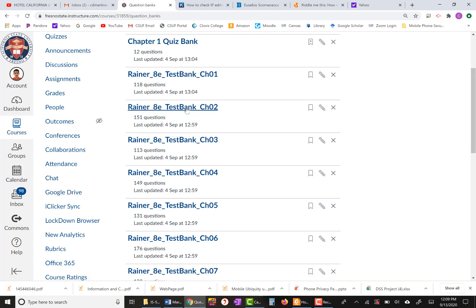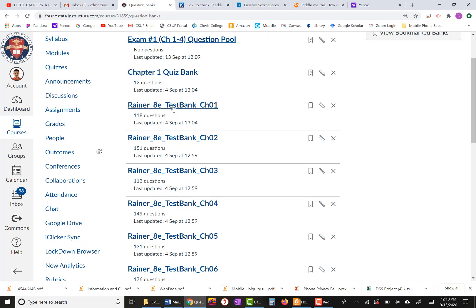These are the question pools I have: Chapters One, Two, Three, and Four. One of the things you need to think about is how many questions your exam is going to be — 40, 50, or 100 questions. Think of extra questions so that you can set random selection and choose how many from each chapter to include. I'm going to go to Chapter One.